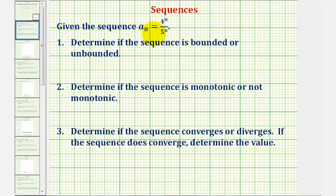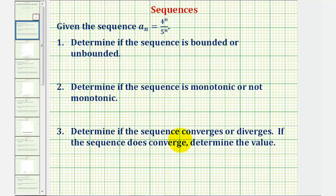Given the sequence a_n equals four raised to the power of n divided by five raised to the power of n, we want to determine if the sequence is bounded or unbounded, determine if the sequence is monotonic or not monotonic, and then determine if the sequence converges or diverges, and if it converges, determine the value it converges to.